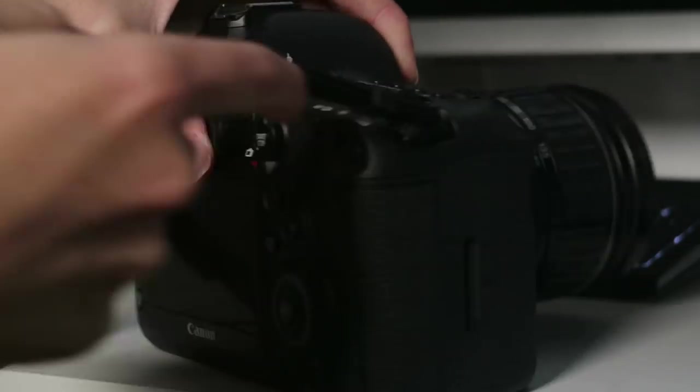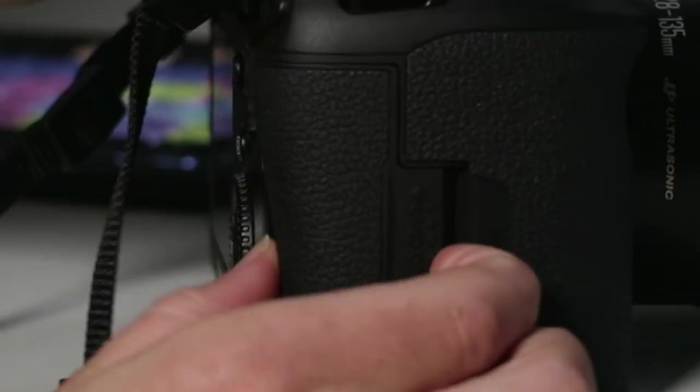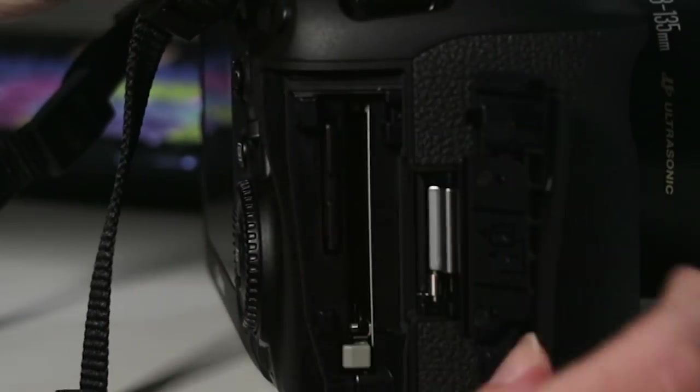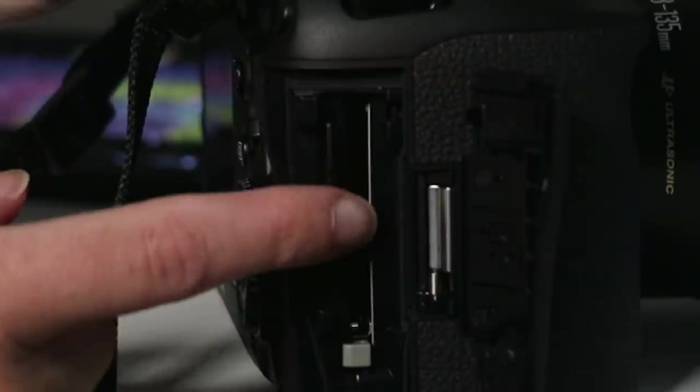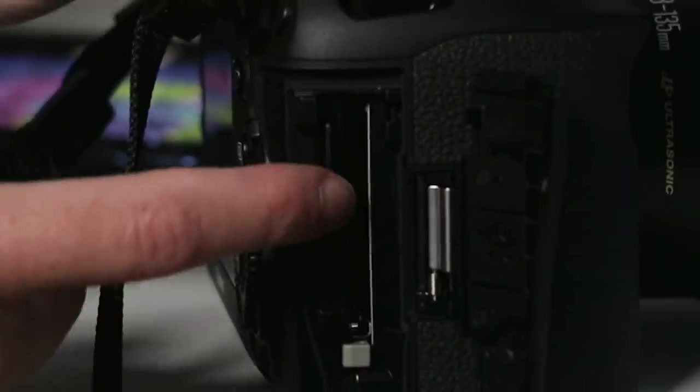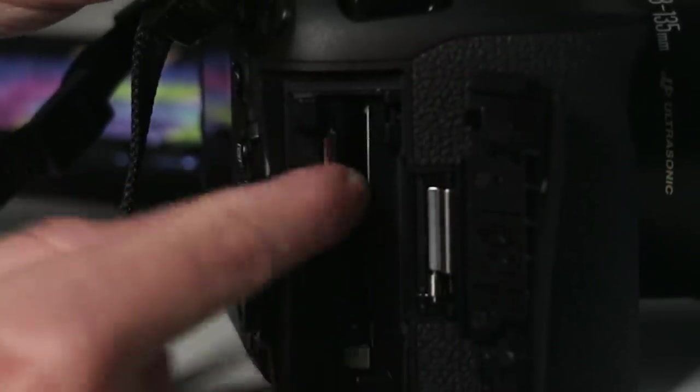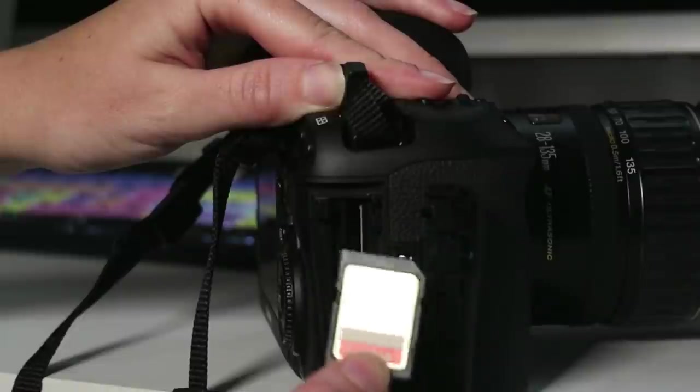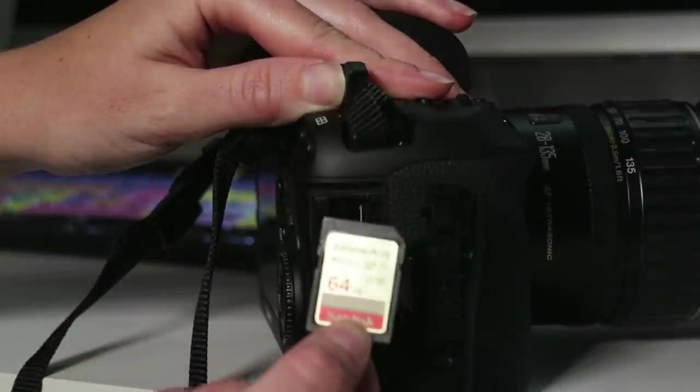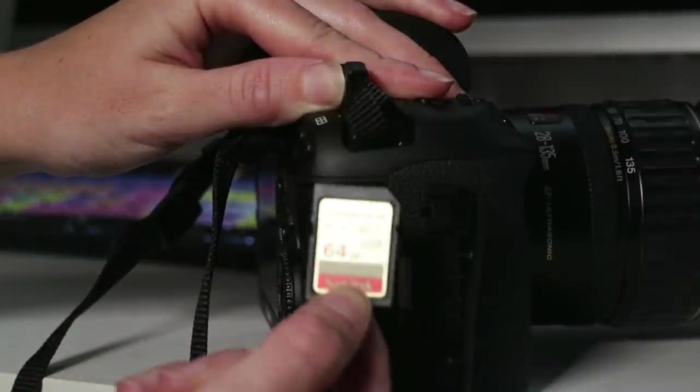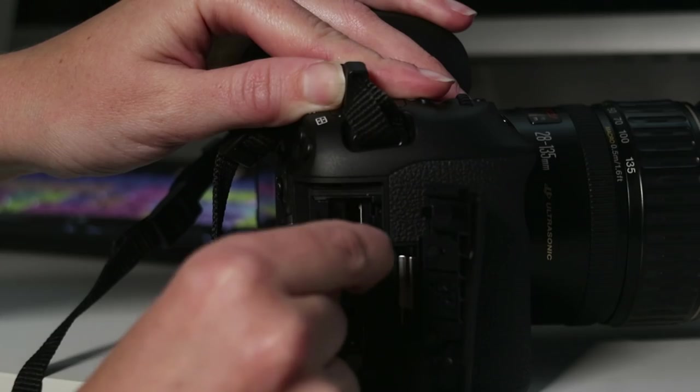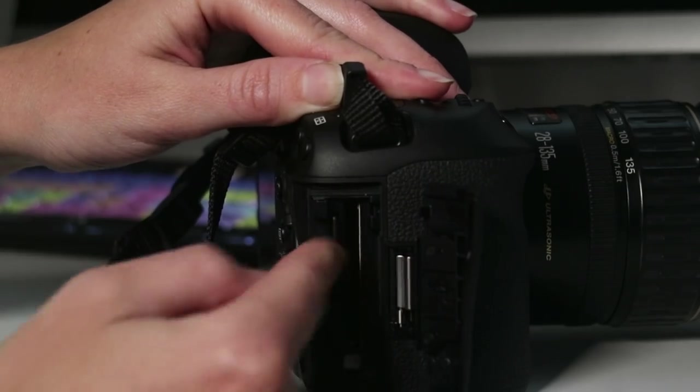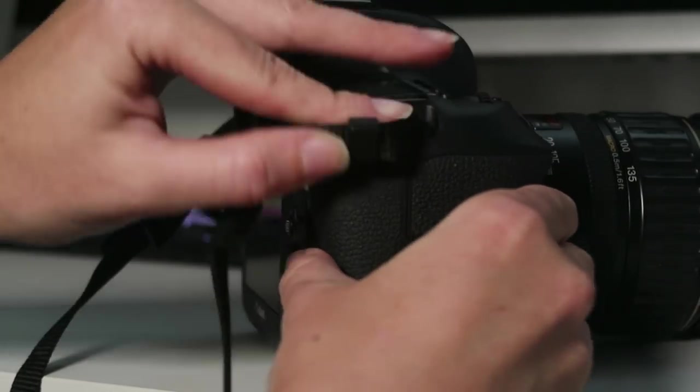On the other side there is a card slot for two different types of memory cards. There's the SD card slot and a compact flash. I'm currently using a 64 gigabyte extreme plus SD card which I record to which is pretty neat.